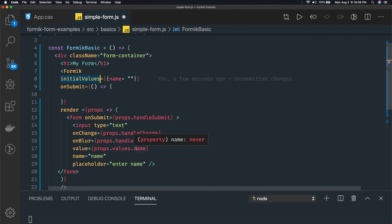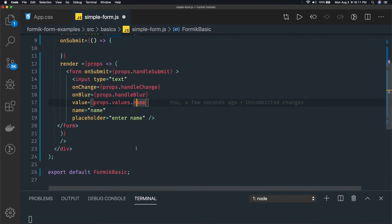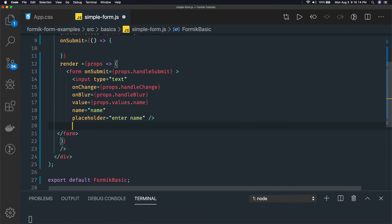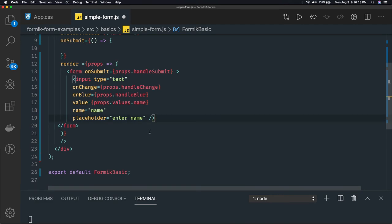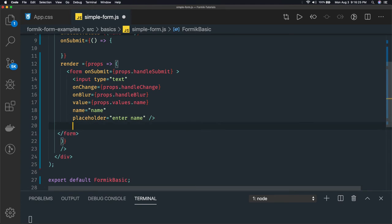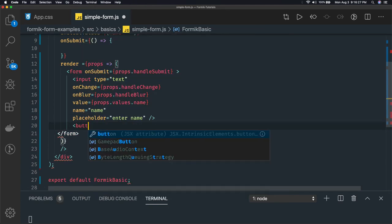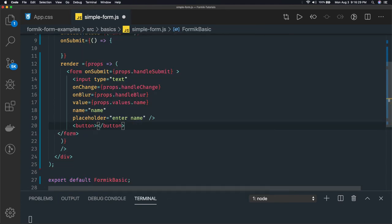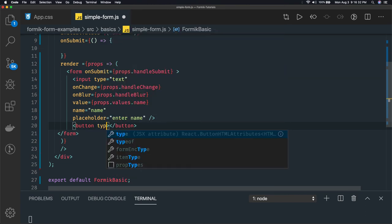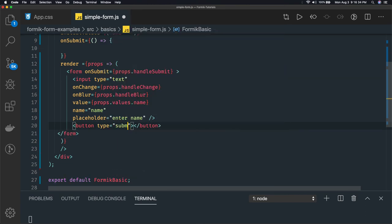I'm able to access that name here, and I have a button at the end. What the button does is submit the form. After the input text field, we create a button. The type of the button is submit, so when you click it the form will be submitted. The button label will be 'Submit'.